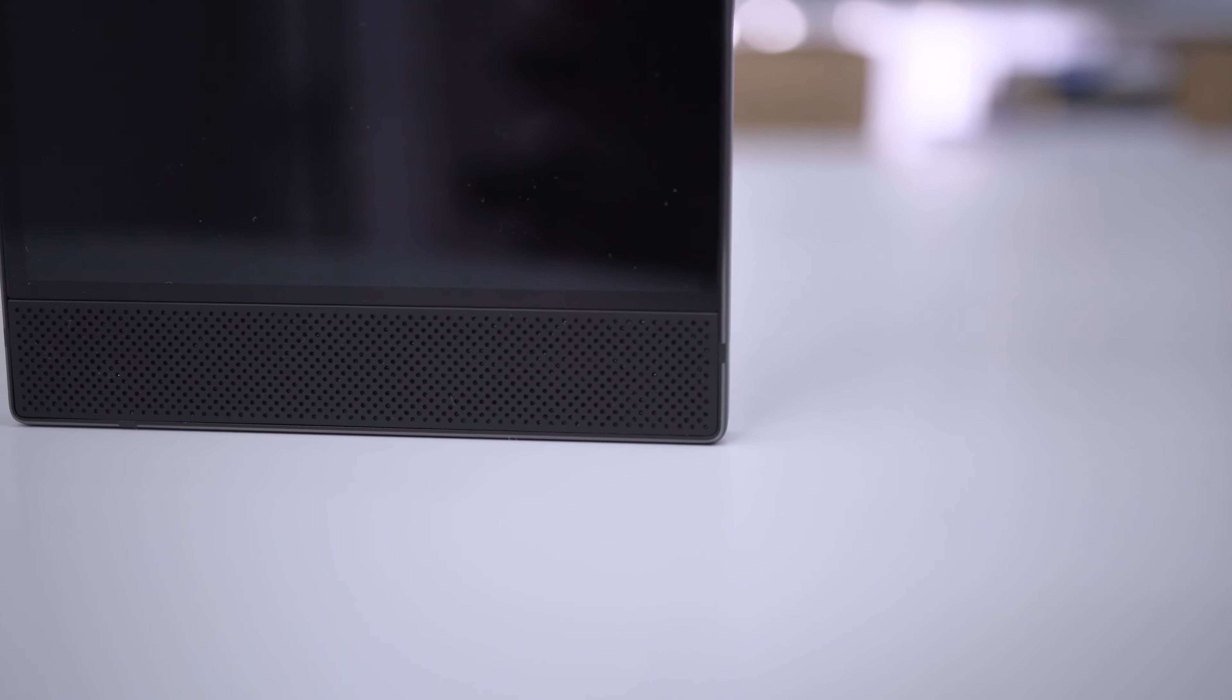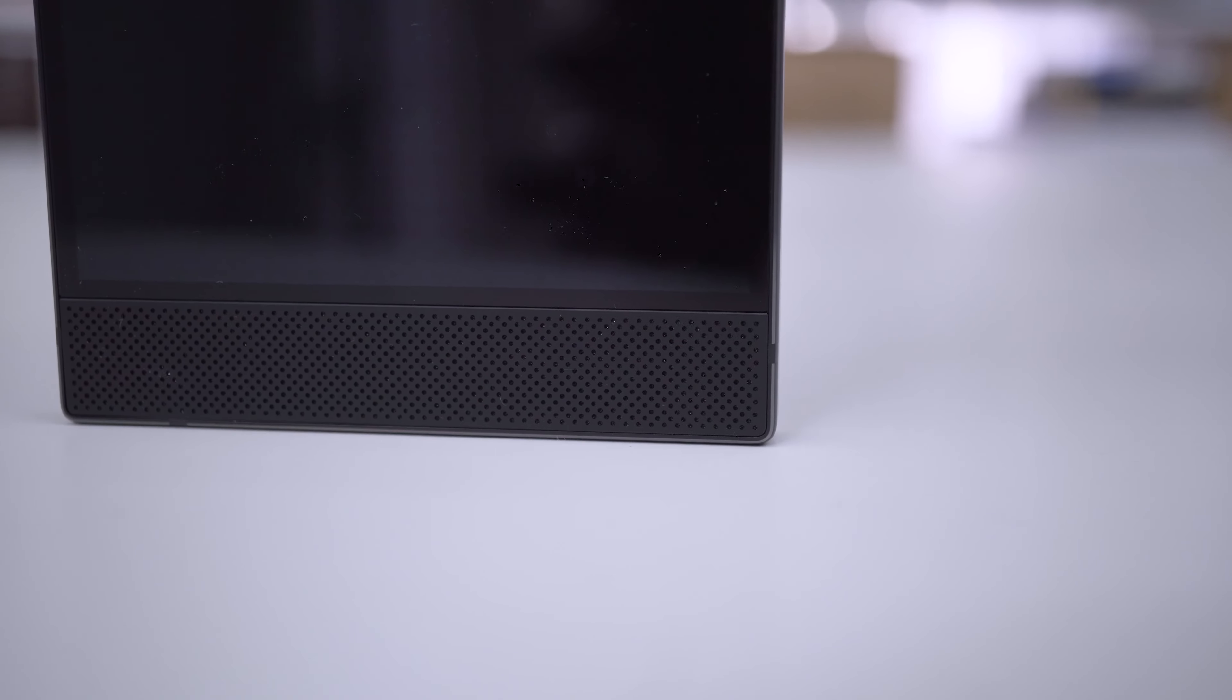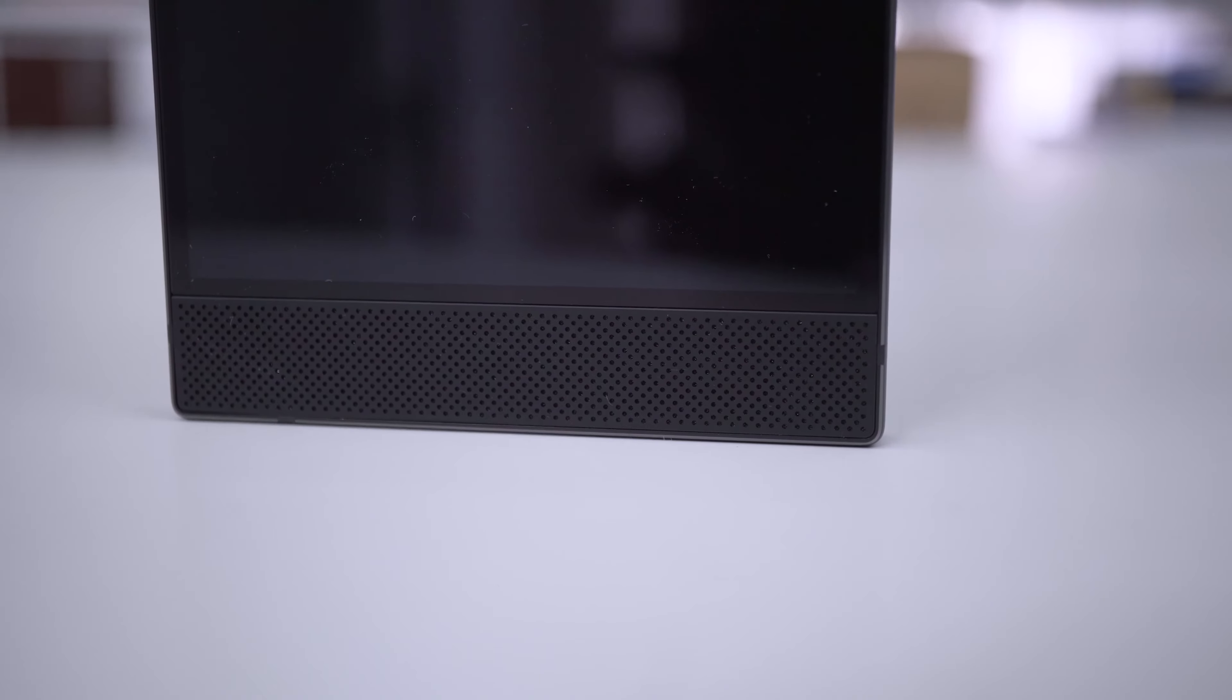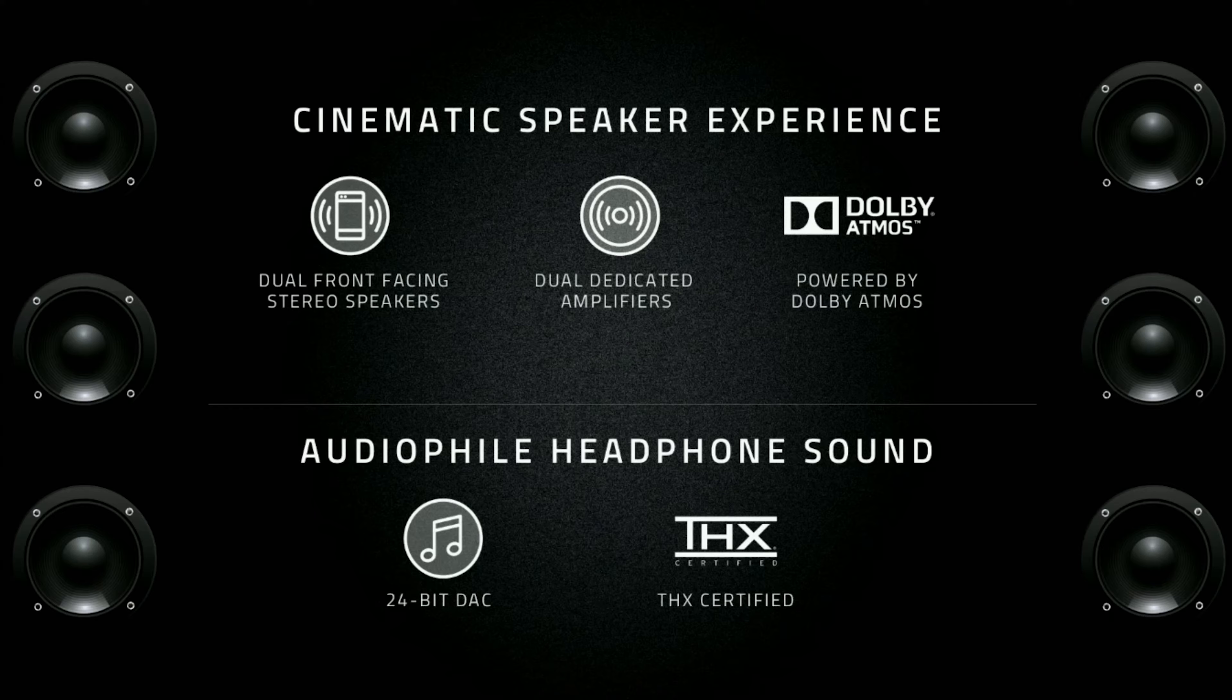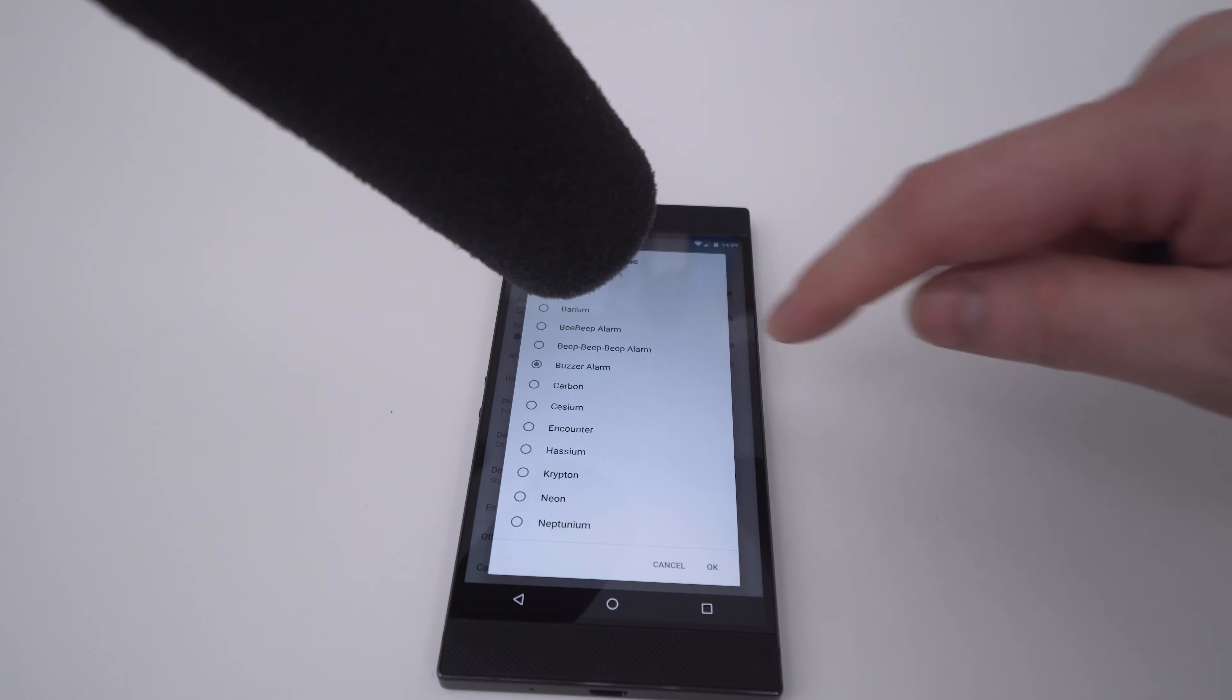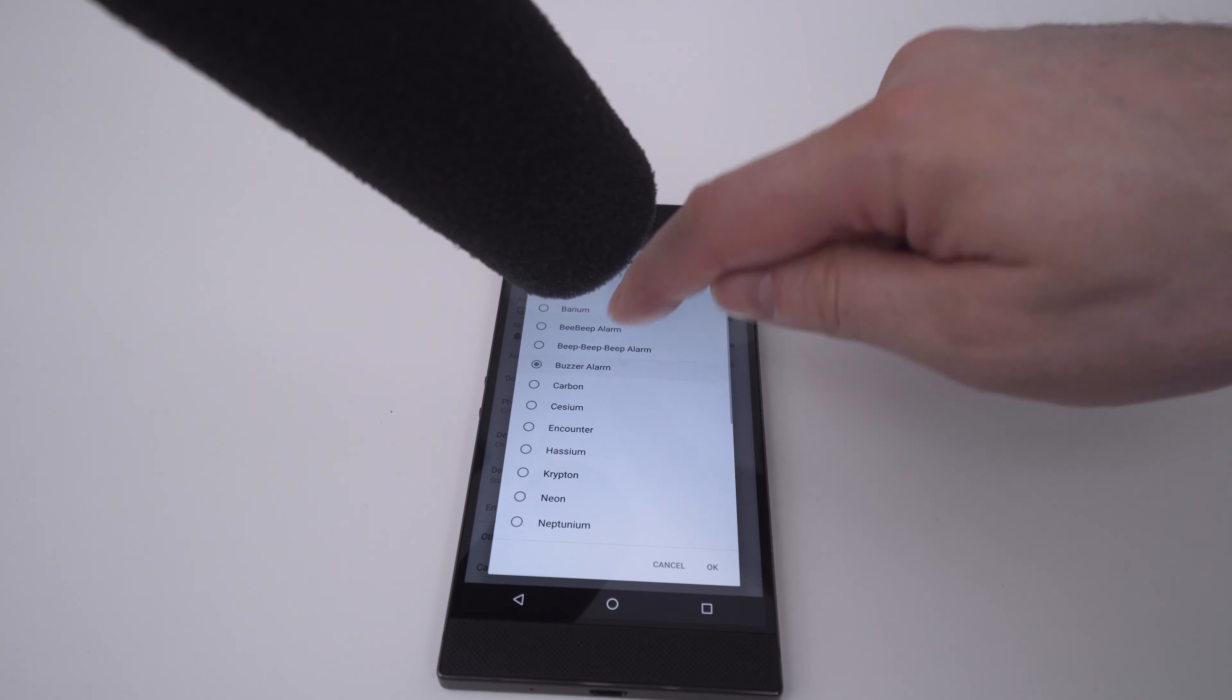Each speaker comes with its own amplifier and Razer have taken care to ensure the audio sounds great both in front and behind the phone. If you set the alarm clock to max it will scare the crap out of you when it wakes you up so please be careful with this one.